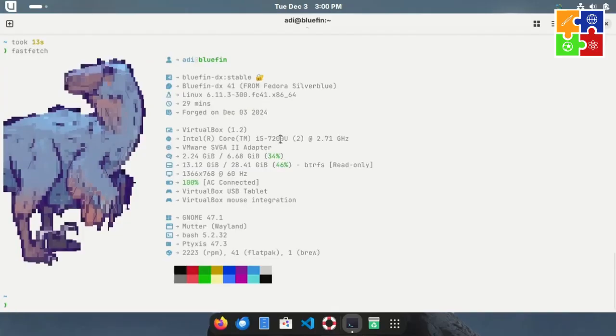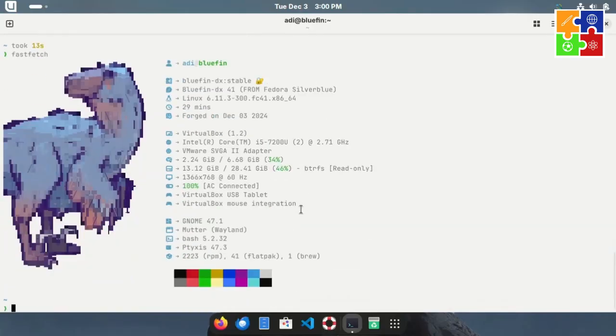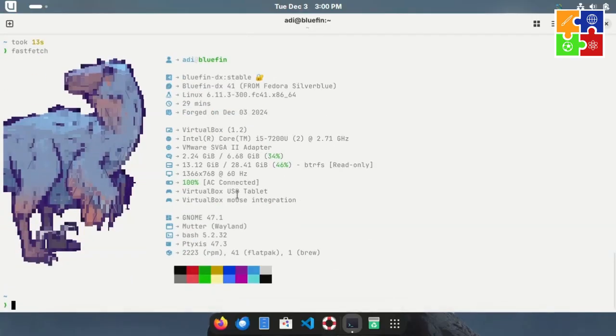Bluefin clearly prioritizes enhancing the developer experience. And it does a great job visually as well. It's perfect for anyone who appreciates developer-focused features.